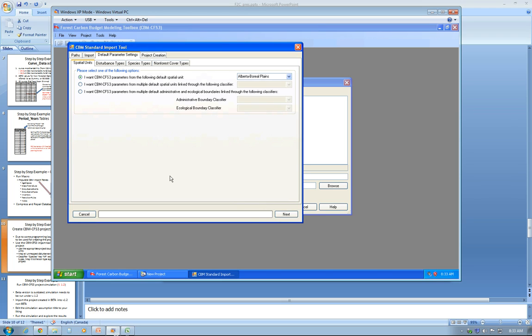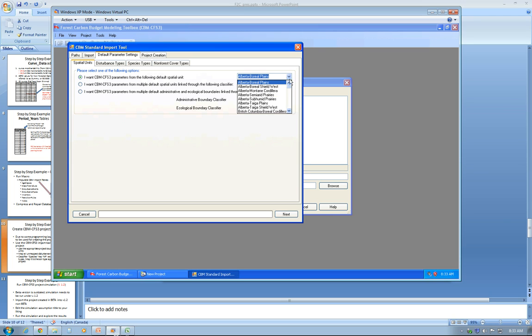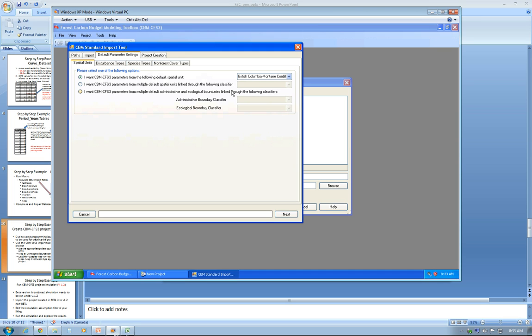Here is the step where you map any classifier you use and define the boundary of the project. In this case, it is BC Montane Cordillera.